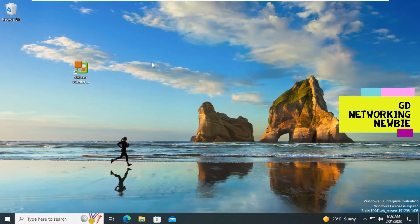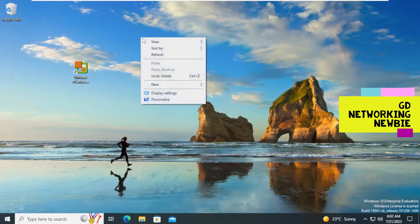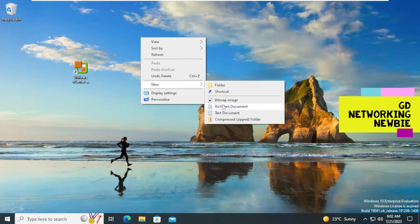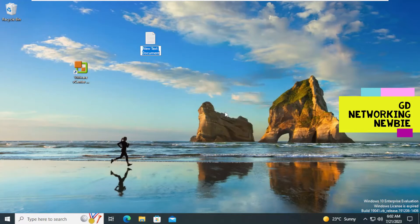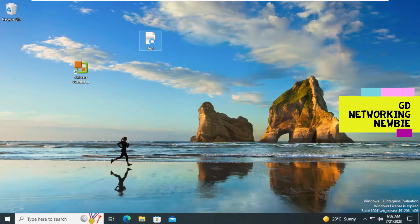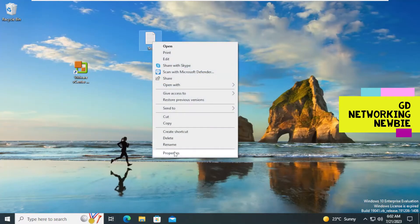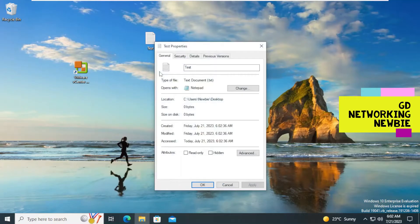This is the Windows 10 machine. The file we want to copy — we are going to create it first. It will be a simple test file: 'This is simply test file.' This is a test.txt file available on my desktop. If you right-click and go to properties, you can see the location is C:\Users\newbie\desktop.